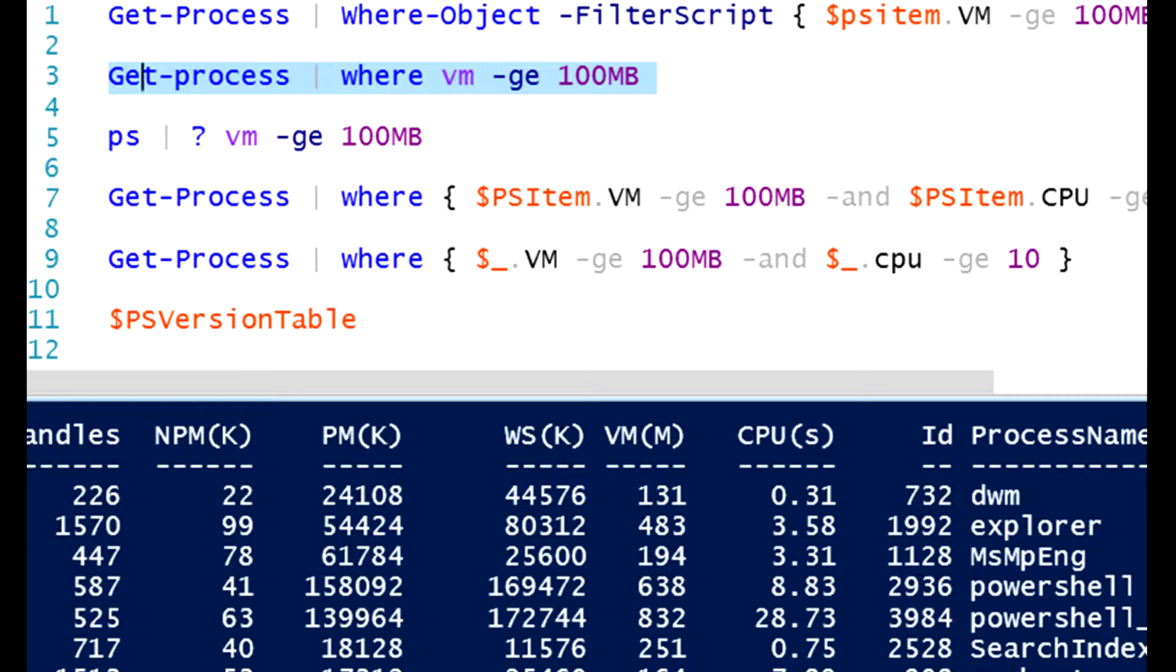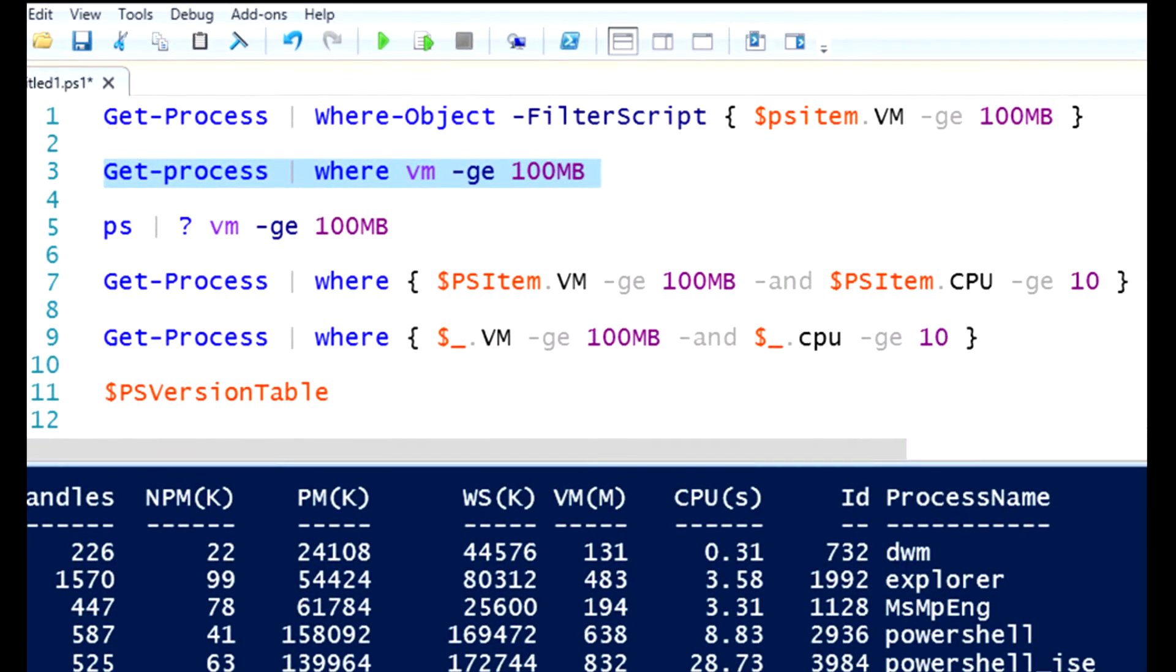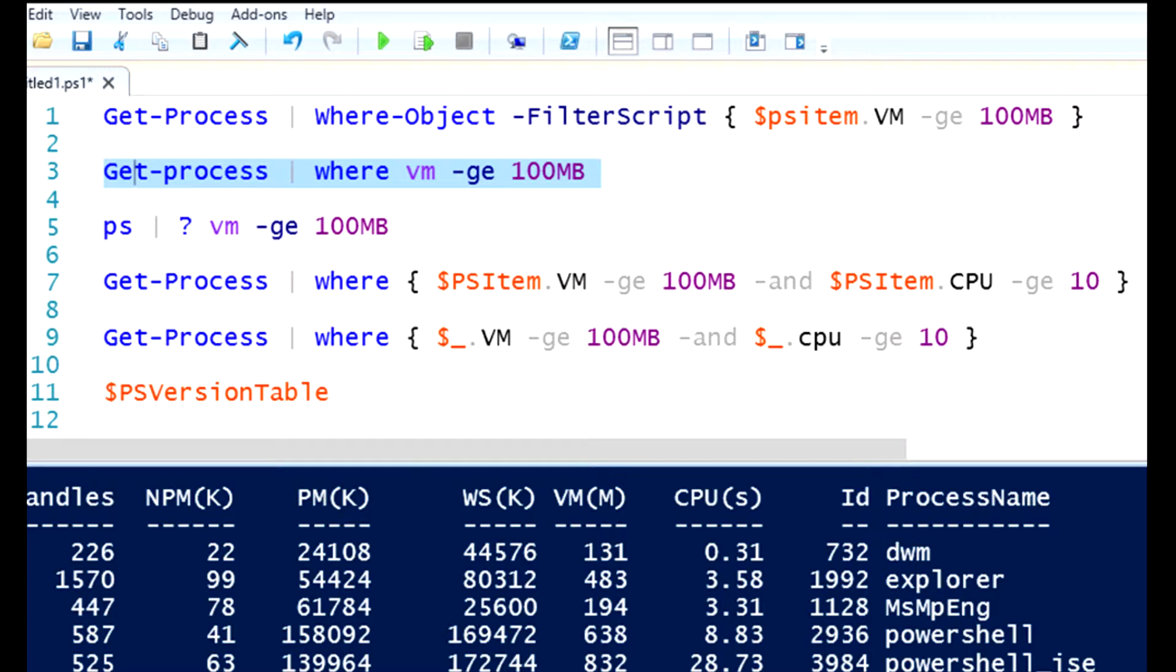So what changed between line one and line three? Really, we're just using a simplified syntax. Instead of having to type the filter script parameter, which really says this is the filter that I'm going to utilize, I can simply put the property name, which in this case is the vm property, my comparison operator, greater than or equal to, and then the value that I want to filter on. I want to see processes that are using at least 100 megabytes of virtual memory. Same output, but a lot less typing.